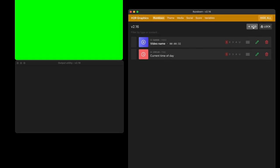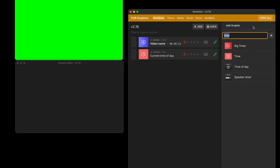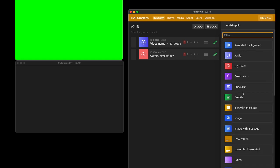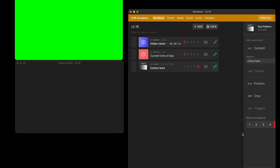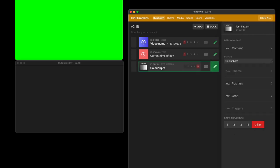So here on my rundown I'm going to add a graphic, and at the bottom of the list I can see four new utility graphics. These are for pro users and you can do things like test patterns. Let's take a look at that.